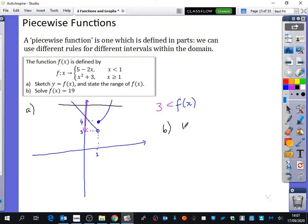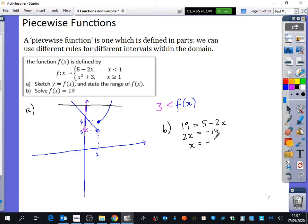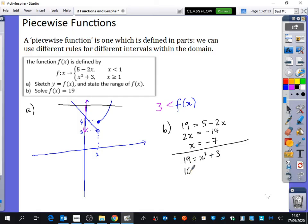Setting 19 equal to 5 minus 2x: add 2x, subtract 19, giving 2x equals minus 14, so x equals minus 7. That makes sense — the line crosses y equals 19 in the negative x section. For the second piece: 19 equals x squared plus 3, so x squared equals 16, giving x equals plus or minus 4. Now assess whether both are valid.